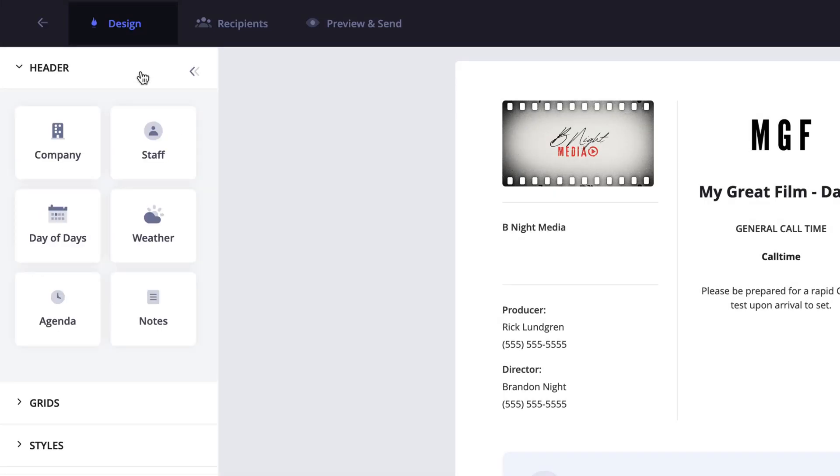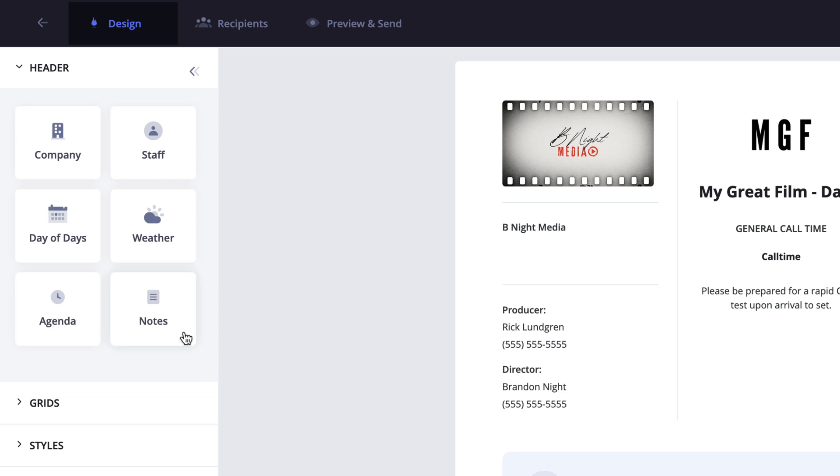Within this menu, you have the option to hide the company details, production staff details, day of days, weather, the agenda or shortened schedule, and the production notes field. These are all optional fields, so choose to hide or show whichever fields work best for you and your production.